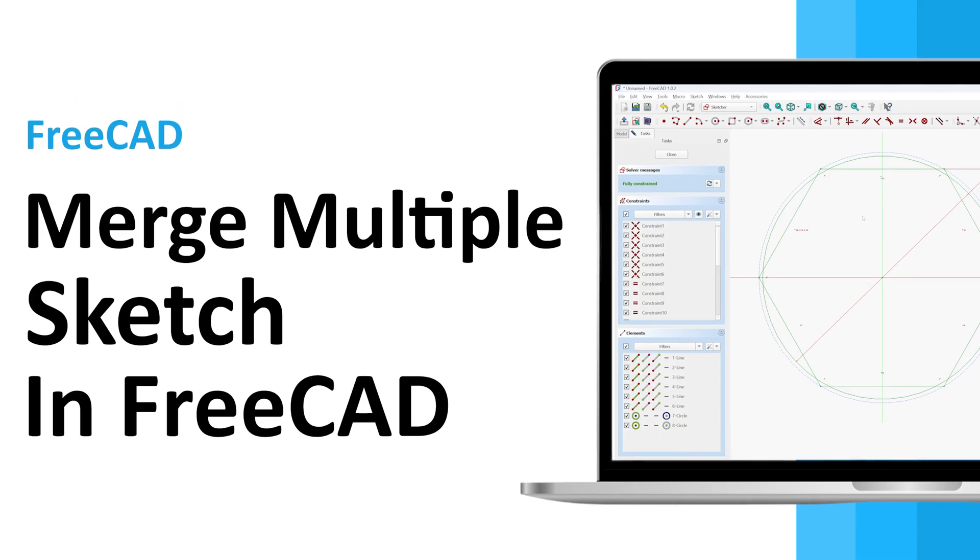And in this video I'm going to show you exactly how you can combine or merge multiple sketches together into one in FreeCAD. So without further ado, let's get started. Okay, so here you can see I already have opened FreeCAD.